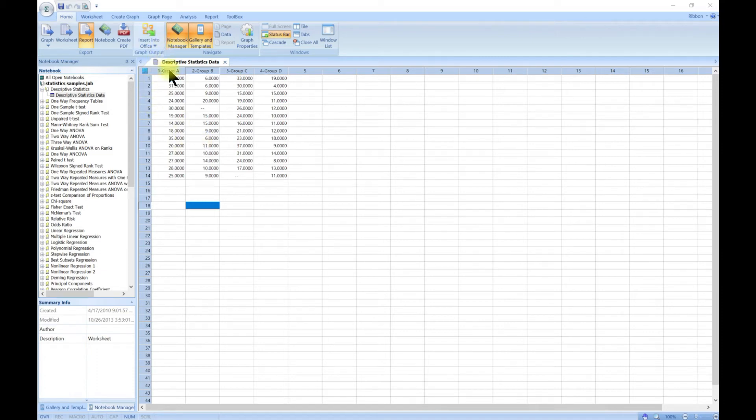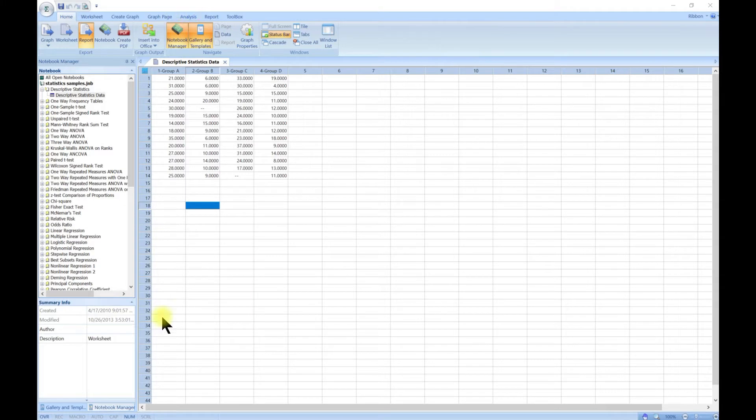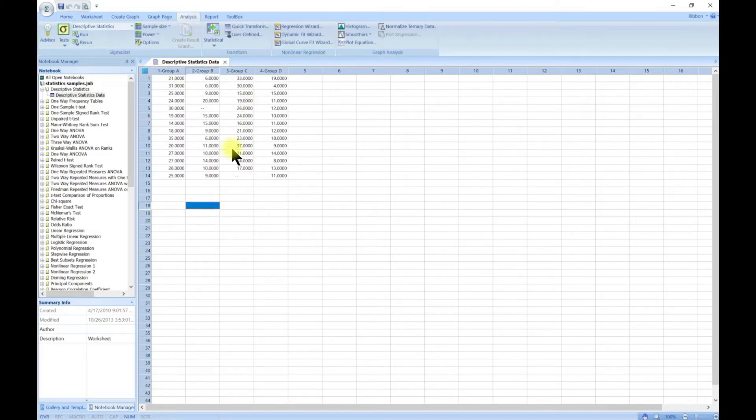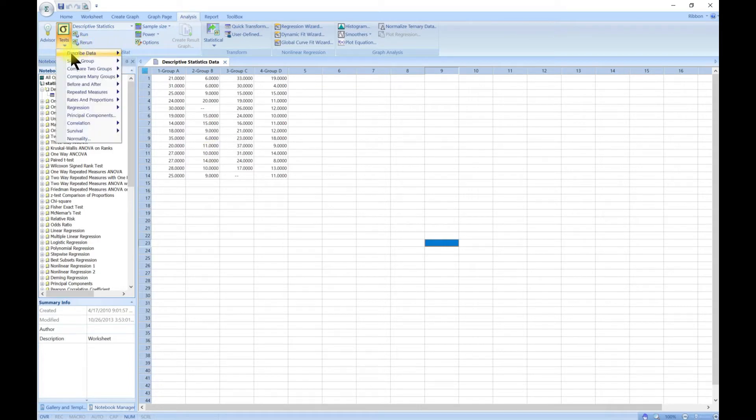In this lecture we are going to look at descriptive statistics. We can come to descriptive statistics from the file I've attached and head over to Analysis. Remember that you can always come to Test, and from Test there are so many different tests that you can do on your data.